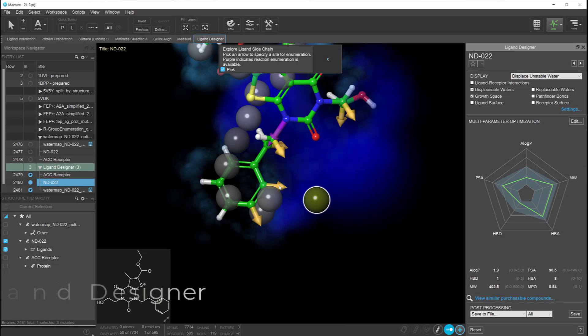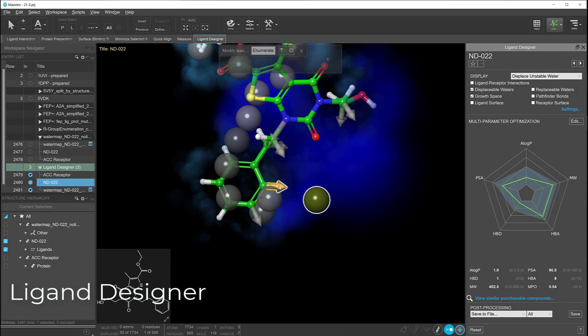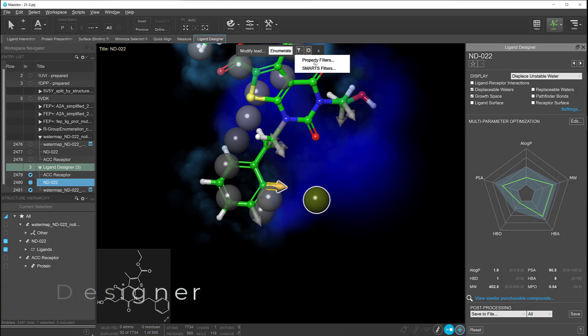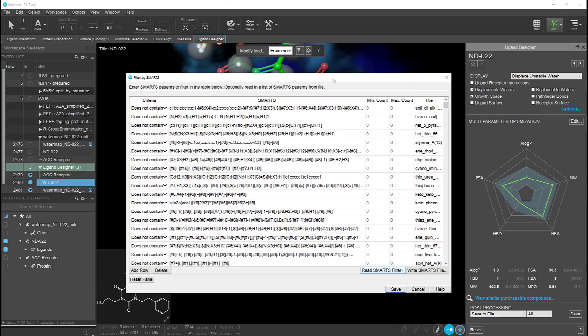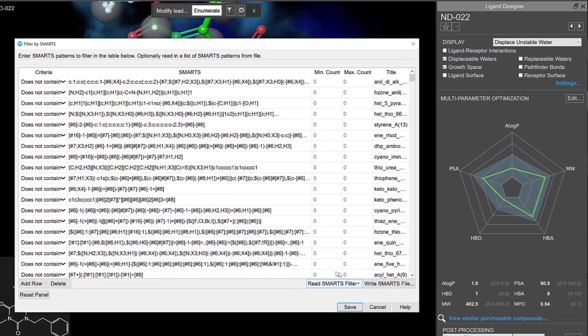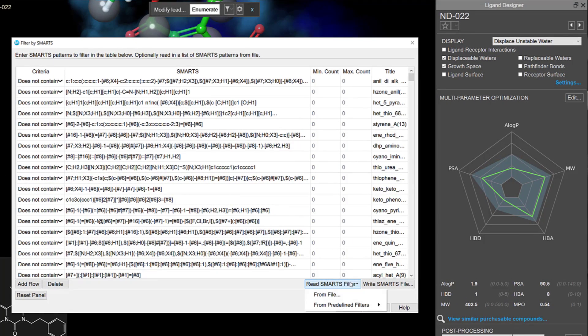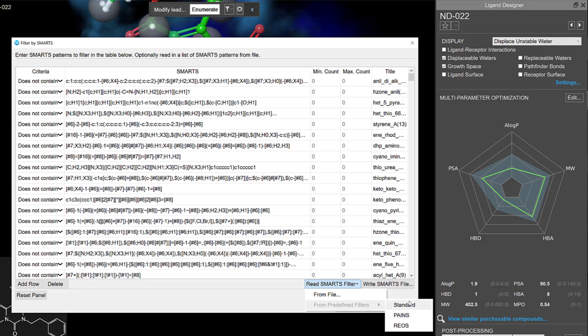In the ligand designer, users can improve the drug likeness of ideas generated by the enumeration workflows by filtering out PAINS compounds and those that violate REOS or Schrodinger's standard SMARTS filters.